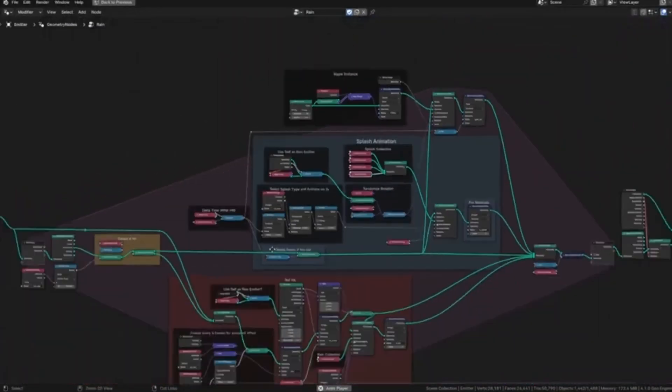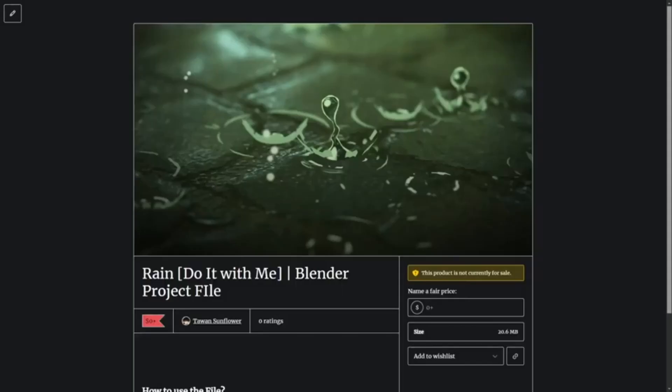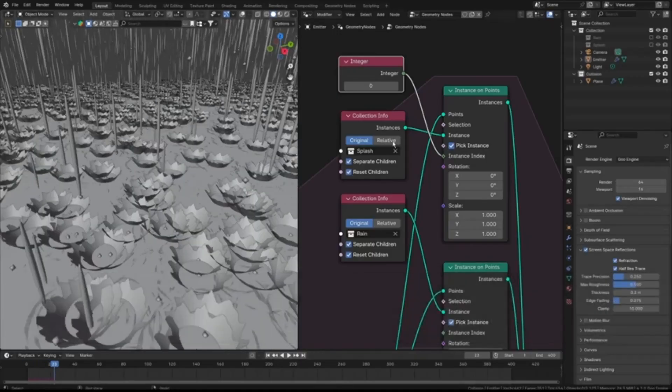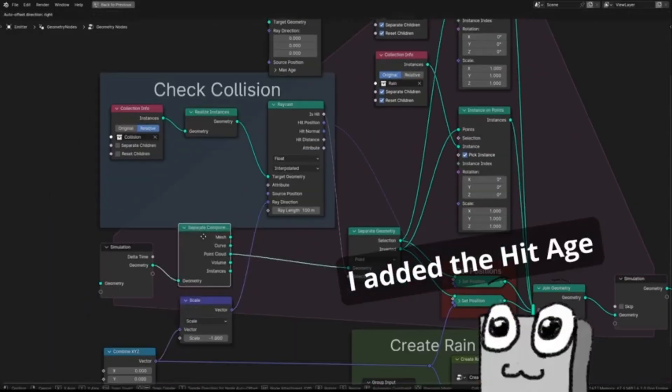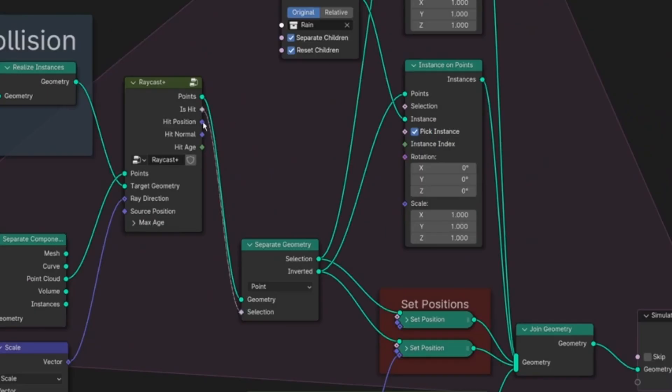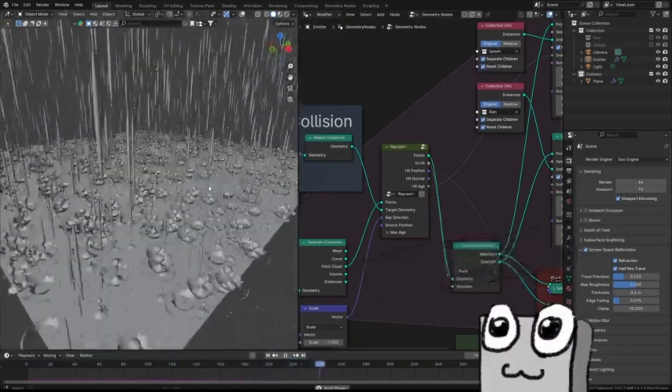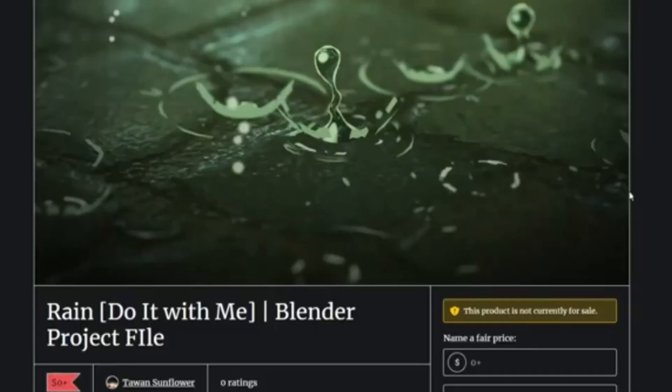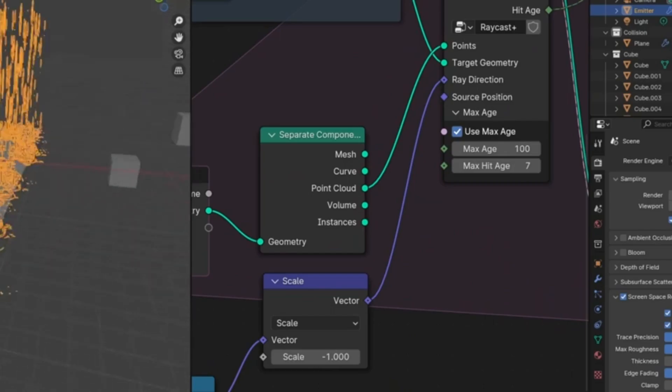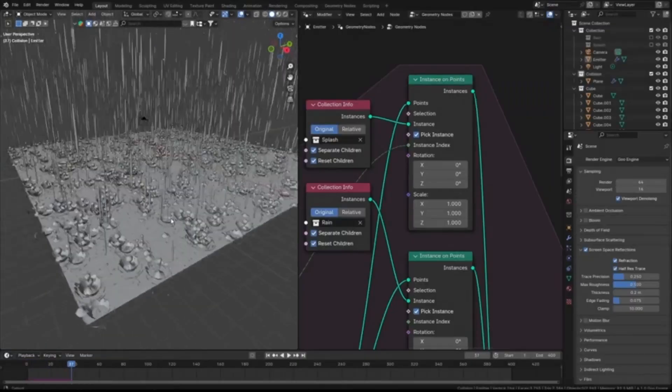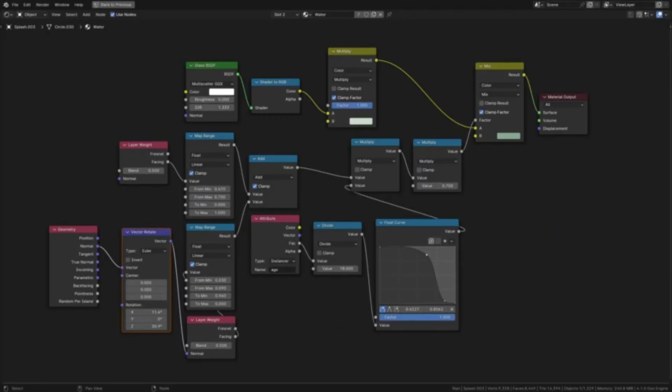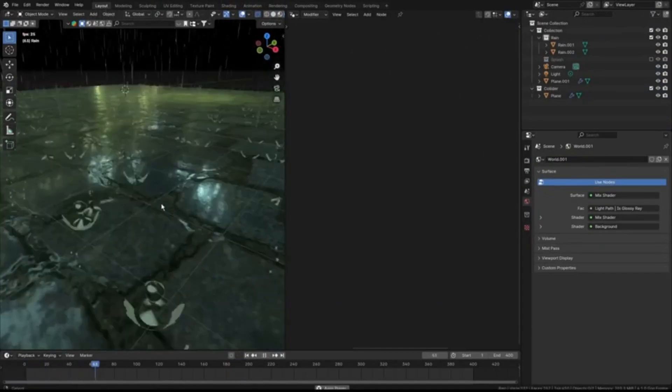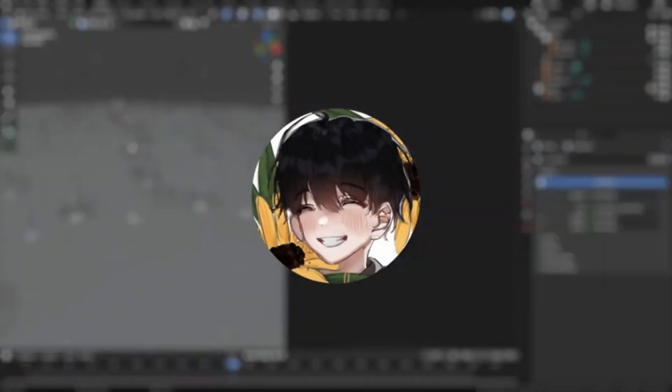You don't need any complex water simulation. Instead, Tawan will guide you on how to use geometry nodes to create a hyper-realistic rain simulation. But wait, there's more. Tawan is generously offering free project files that you can use to set up your own simulation immediately. Remember, these files are compatible only with Blender 4.1. So why wait? Jump in and bring the rain to your 3D world.